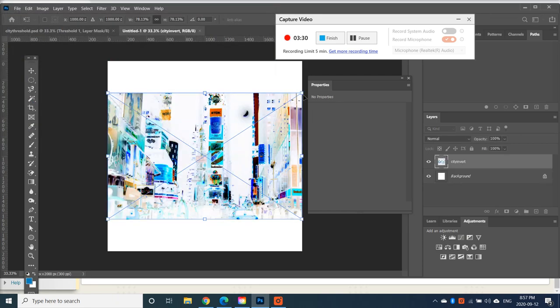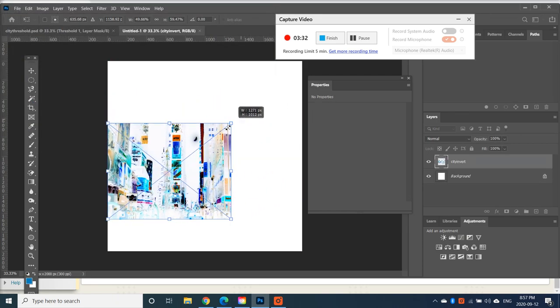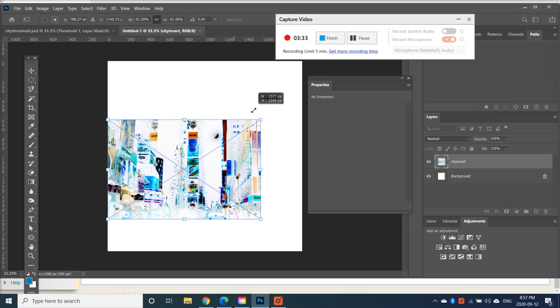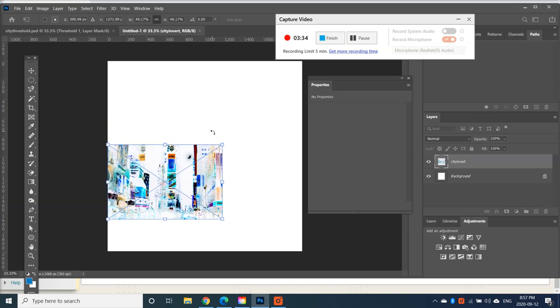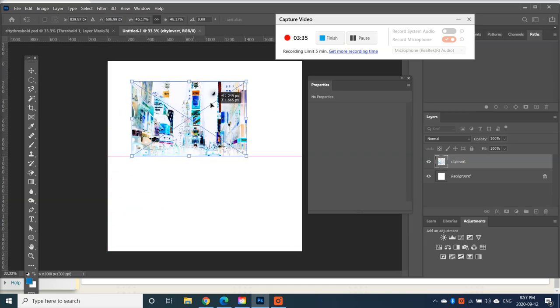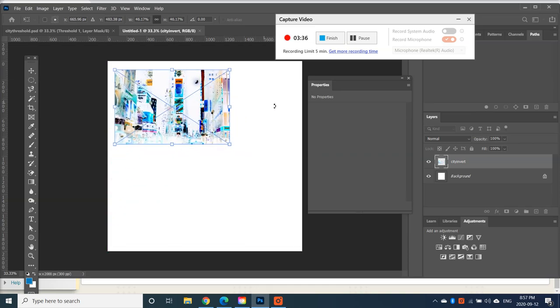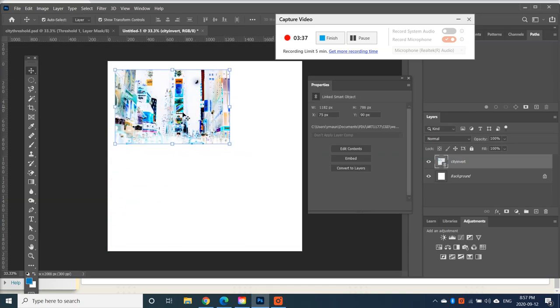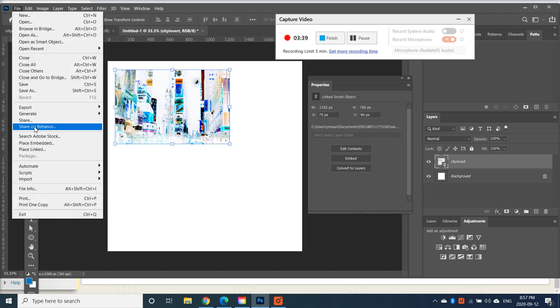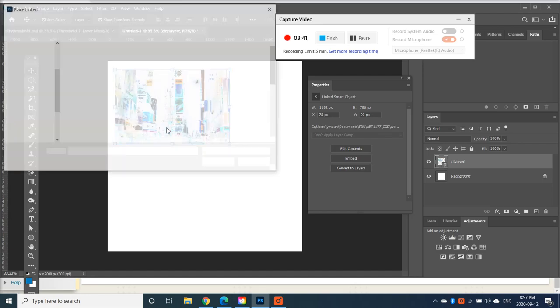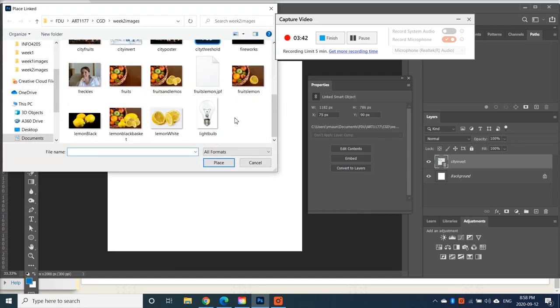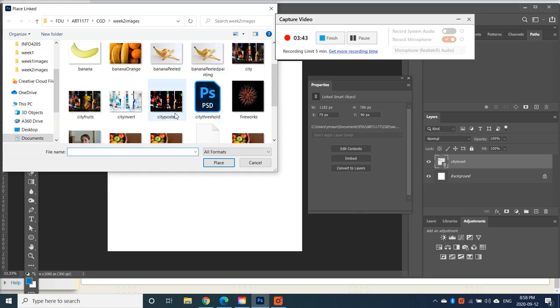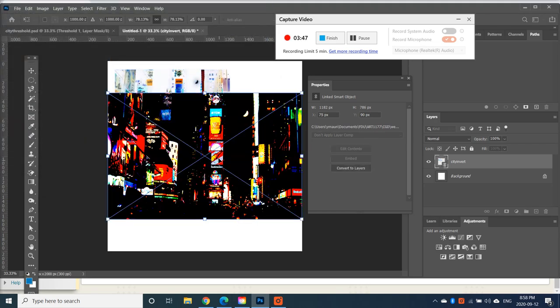And I'm just going to size it down. Place. And then go File, Place Link. And then I'll add City Poster.